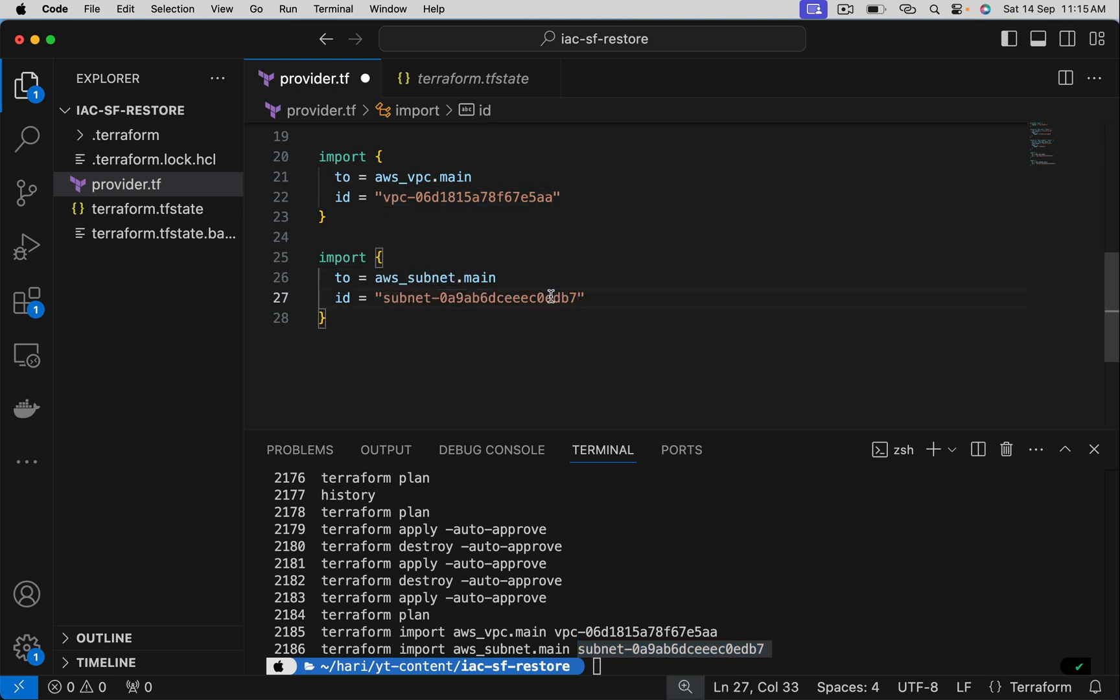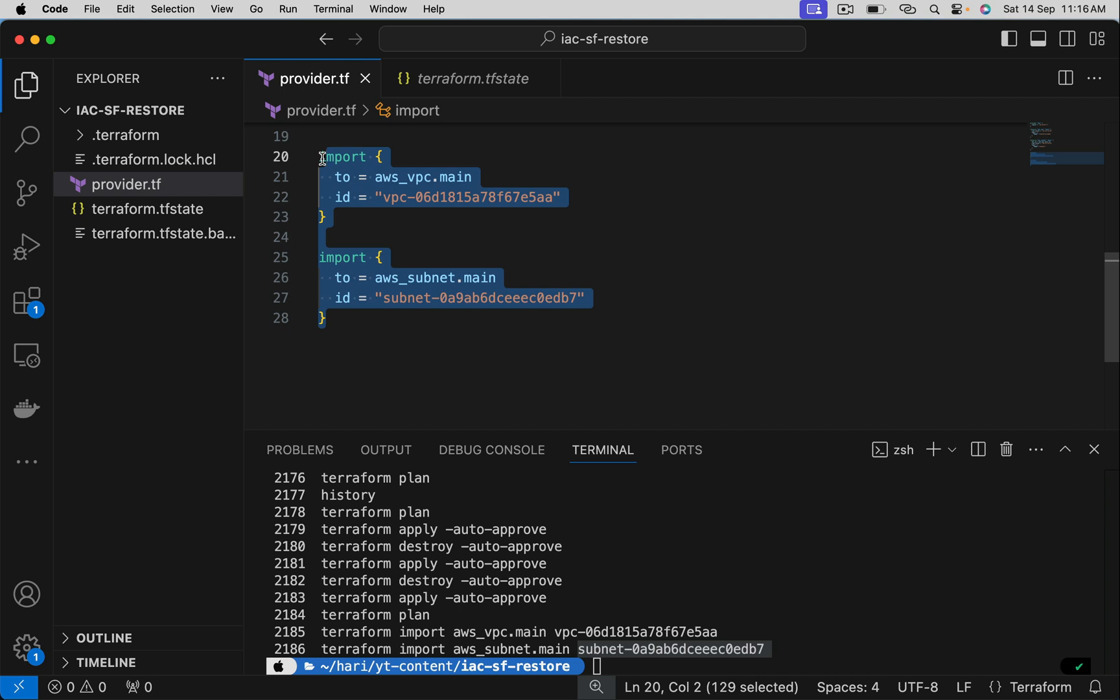I mean to say, instead of running import commands one after one, create one tf file, something like import.tf file. In that, add all these blocks and do apply. So now you may have 100 resources. You have written 100 import blocks.